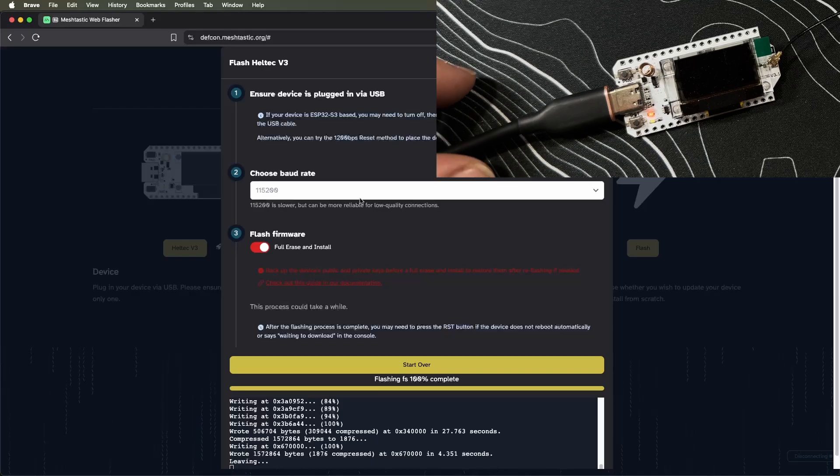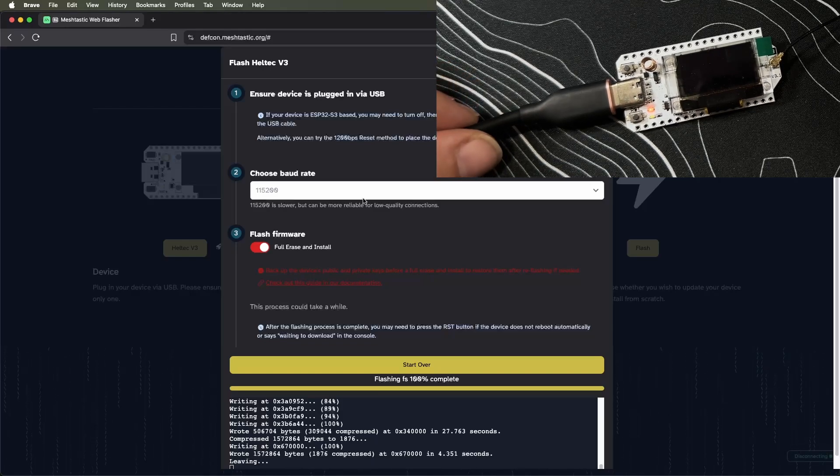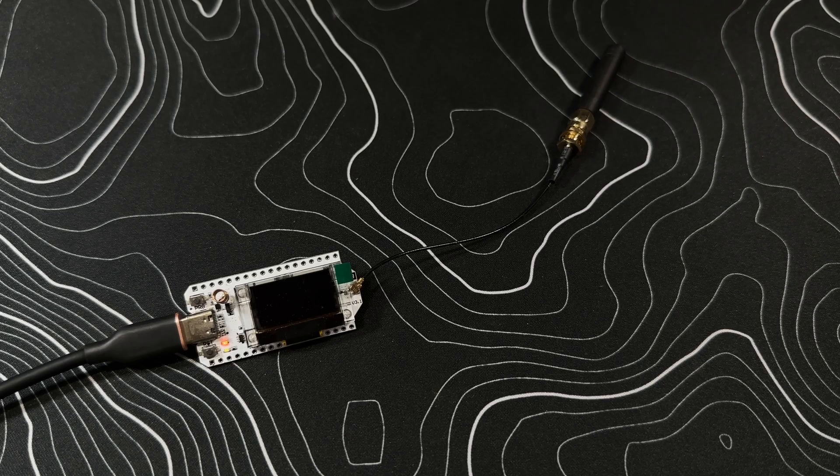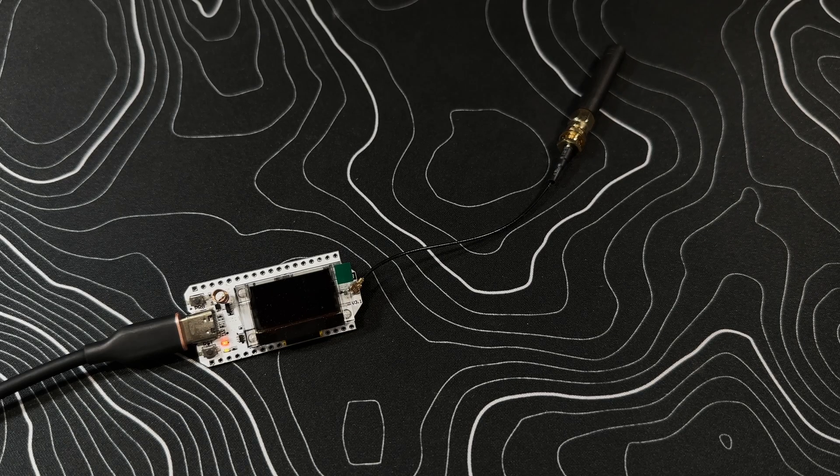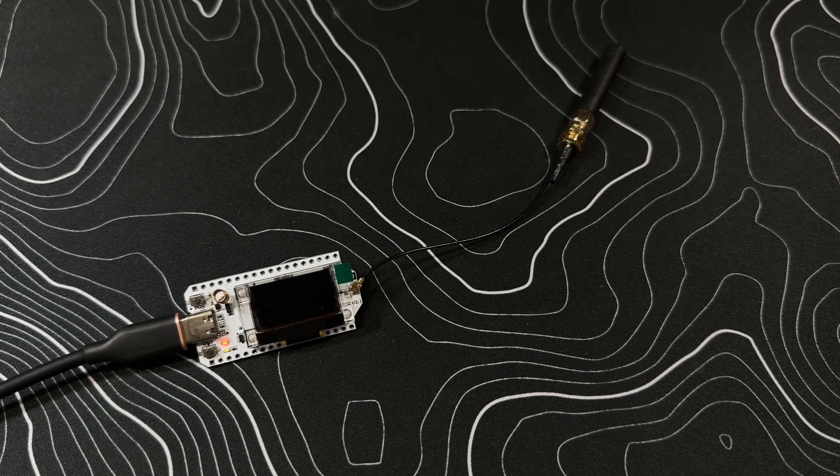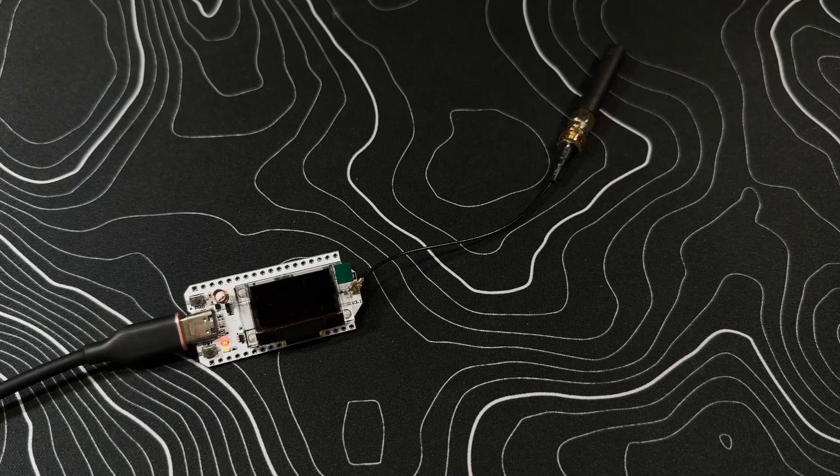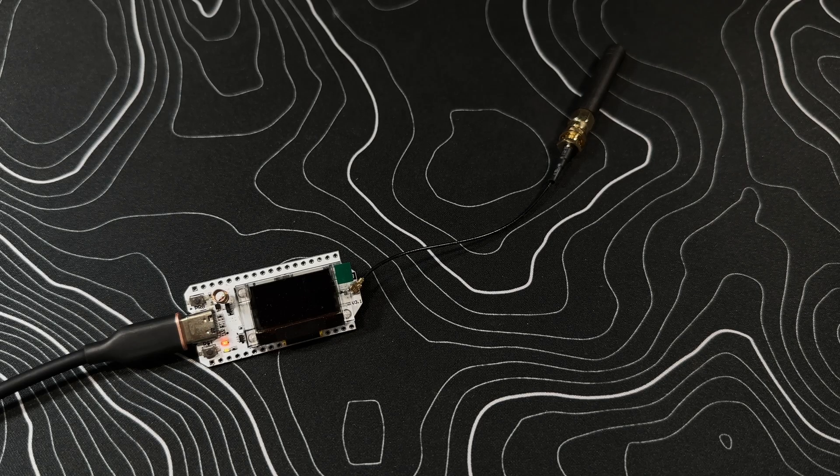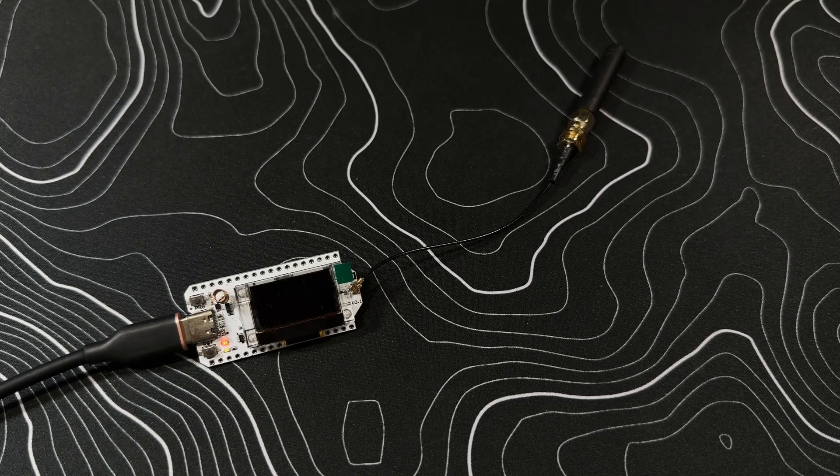It says 'leaving' in the web console. At this point we're done with the web console. We can close it out and let it power back up—it should come back up here in a second.